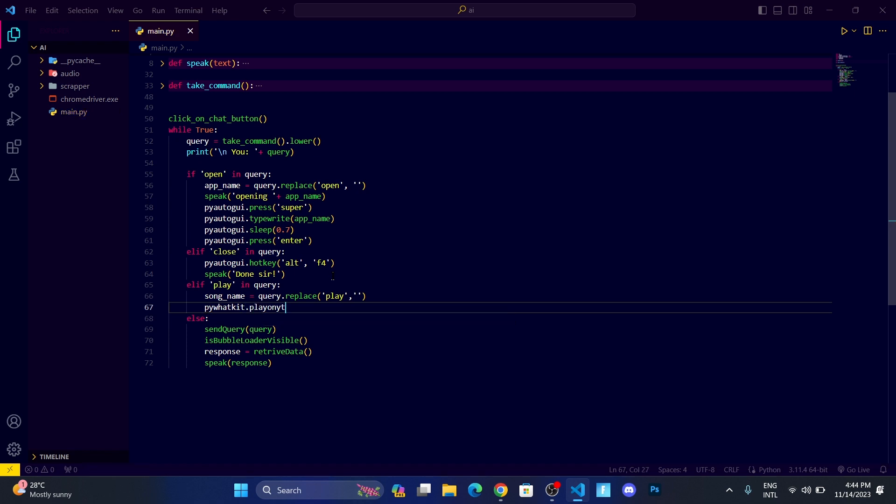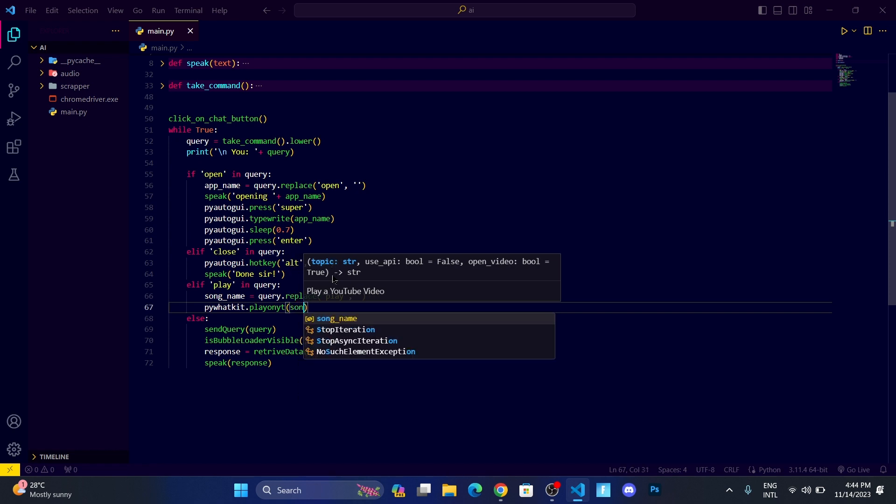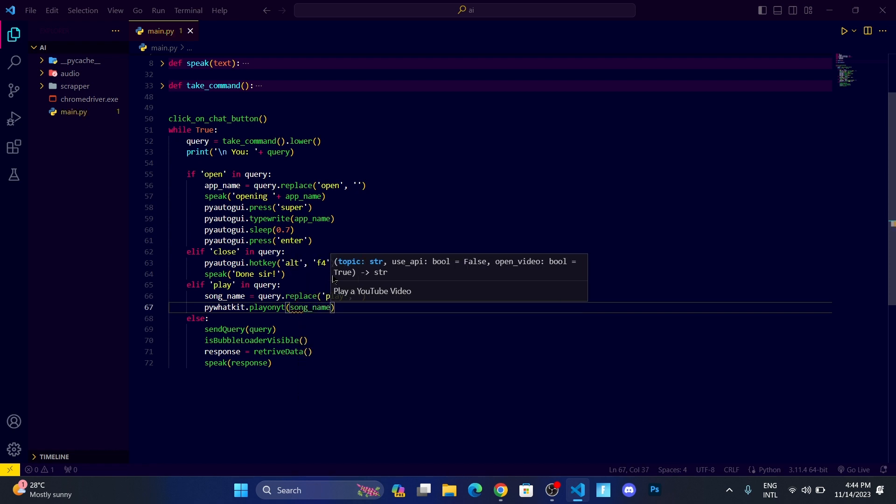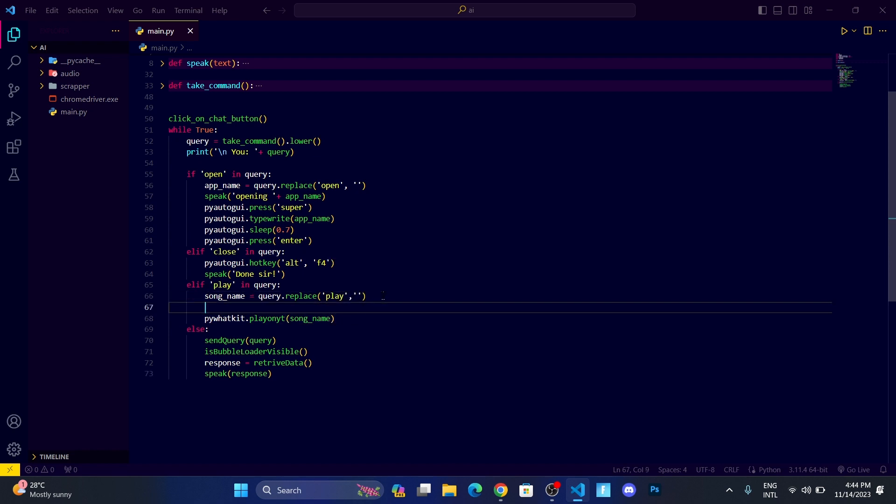Then we will write pywhatkit.playonyt, which is going to play the song on YouTube, which is song_name. Before it, let me write speak.